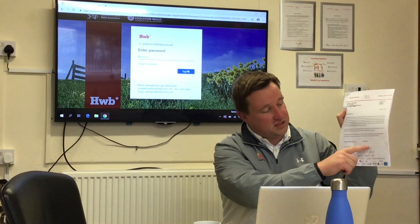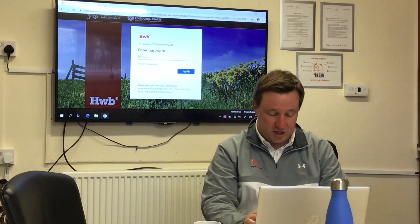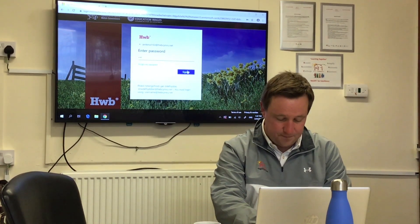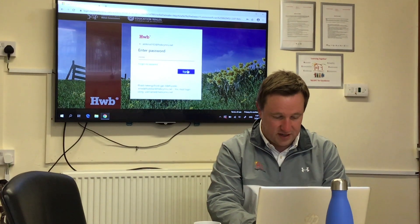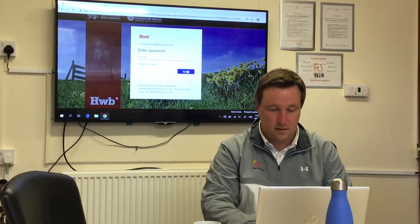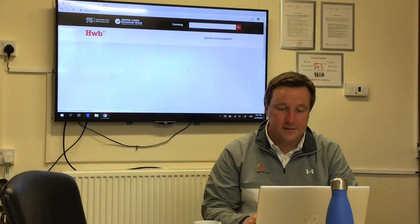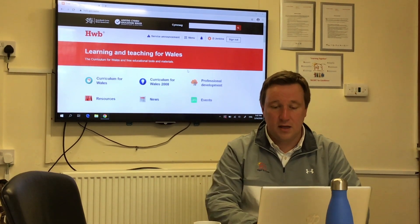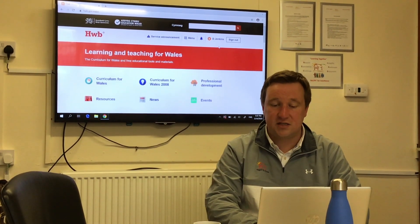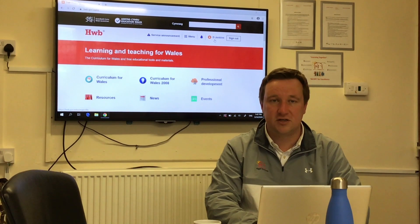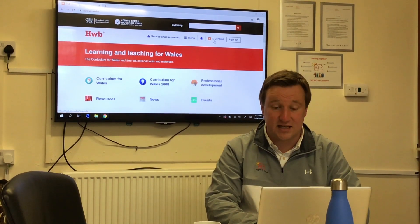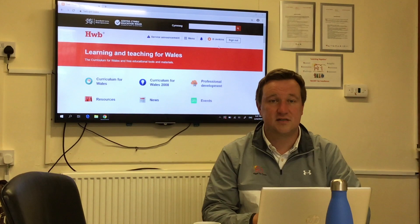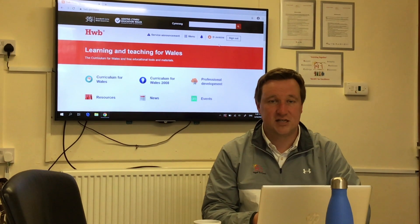Then I need to type in my password, which is in the box over there. You're not going to see this because it's private to me, and you shouldn't be sharing yours either. Then I'm going to click sign in. I know that I've signed in to Hwb because the things at the top have changed — you can see my initials 'djenkins' at the top there. So you know you've logged into Hwb successfully.